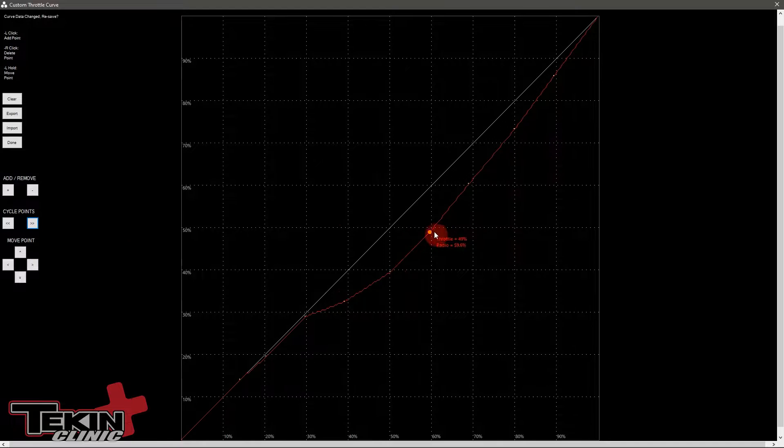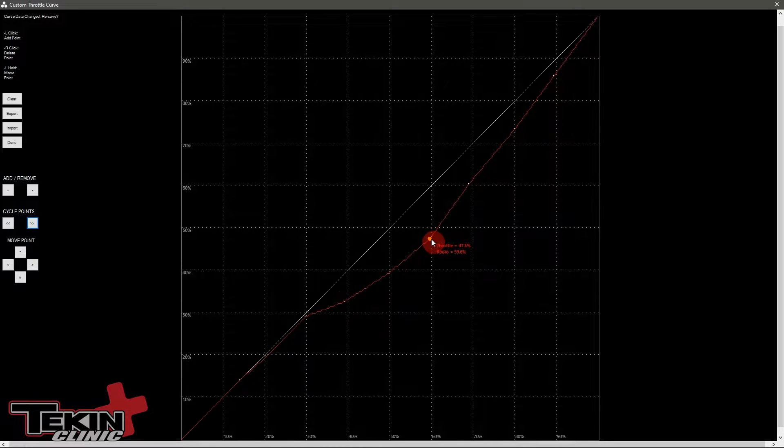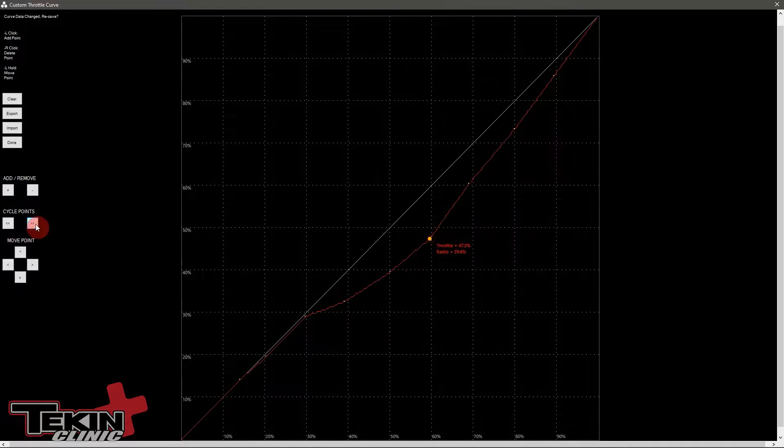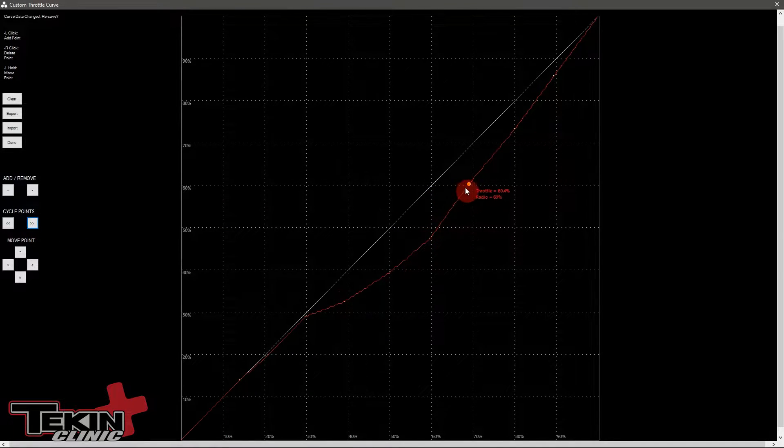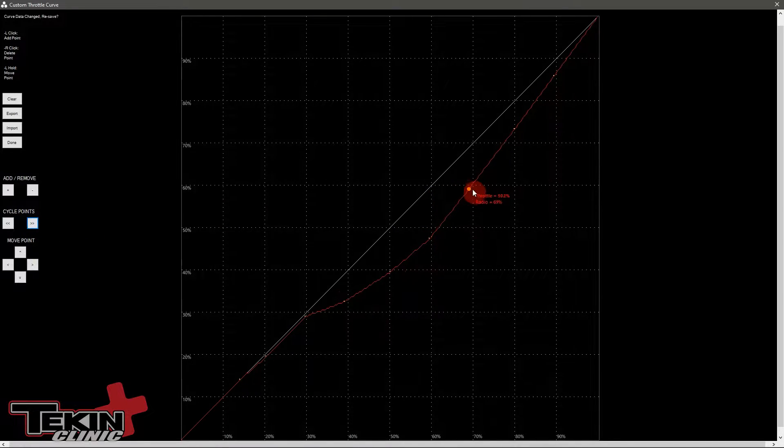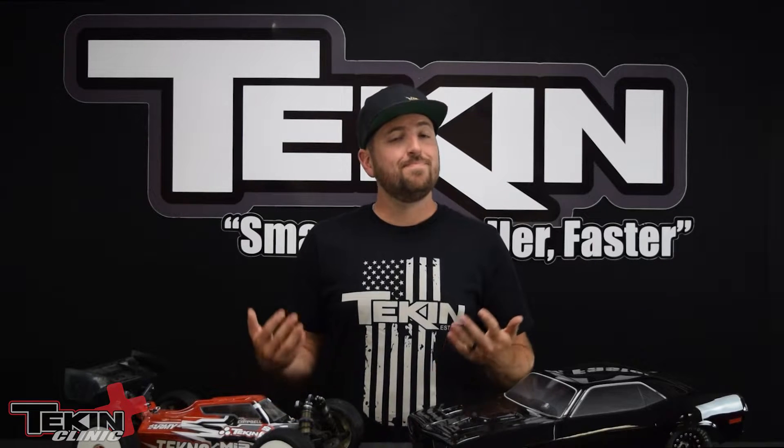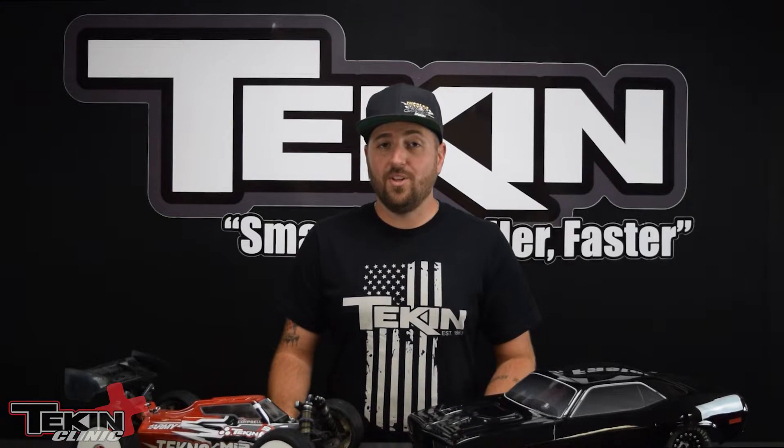This comes in really handy tuning brushless motors because they're not always extremely linear. Moving these points around changes the trigger to motor relationship. Now what exactly does that mean? It's a little bit easier for me to explain if I have a visual representation that you can follow along with. So let's plug our hotwire into our RX8 Gen3 real quick. We'll fire up the software on a PC and check out making custom power profiles.